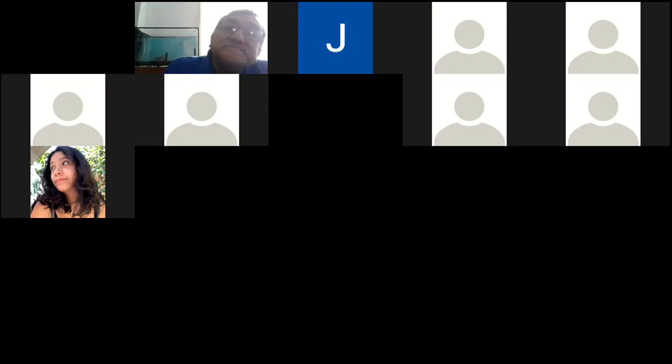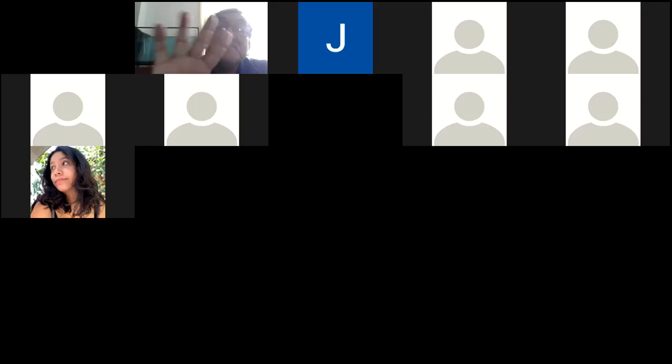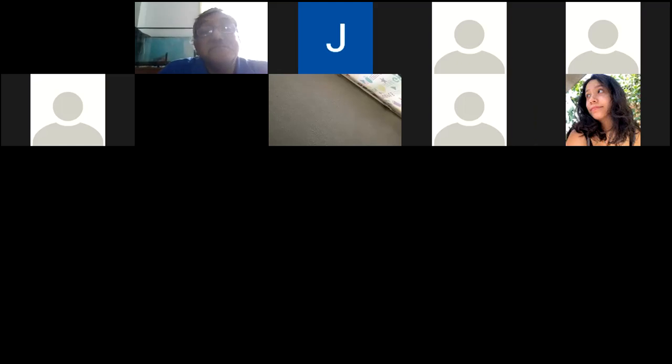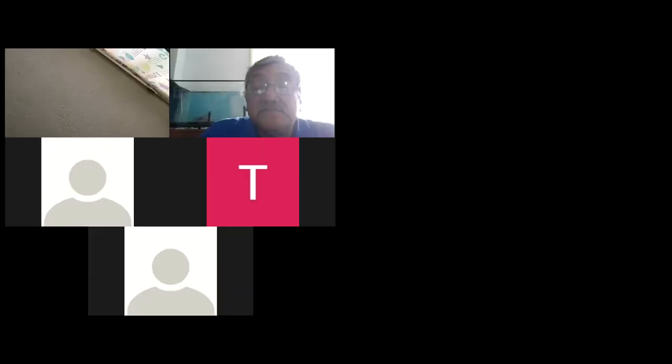Pónganse a trabajar, jóvenes. Son puntos, recuerden. Y recuerden que hay gente que ya les pedí que no participe, porque ya no les voy a dar más. Nos vemos el viernes. Hasta luego.